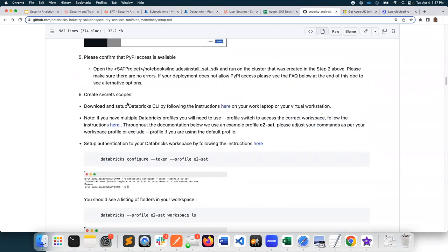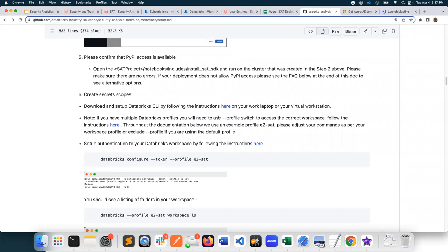Next, let's create secret scopes. To create secret scopes to safely store your configuration values, you will need Databricks CLI. Setting up Databricks CLI is out of scope for this instructional video, but we provided a documentation link so you should be able to go ahead and install it. You will be installing this on either your work laptop or on a virtual workstation that can reach your Databricks workspace. In my case, my laptop can reach my Databricks workspace through our company VPN, so I'm using my laptop to set up my Databricks CLI.